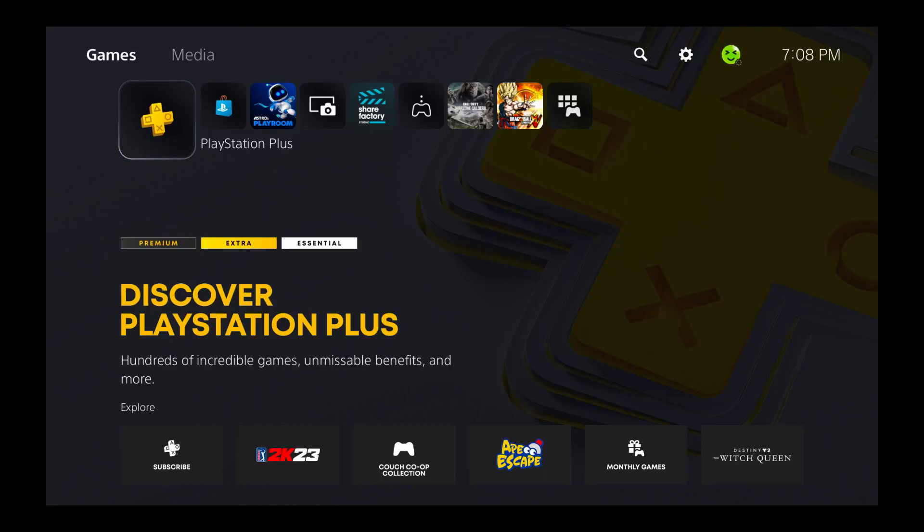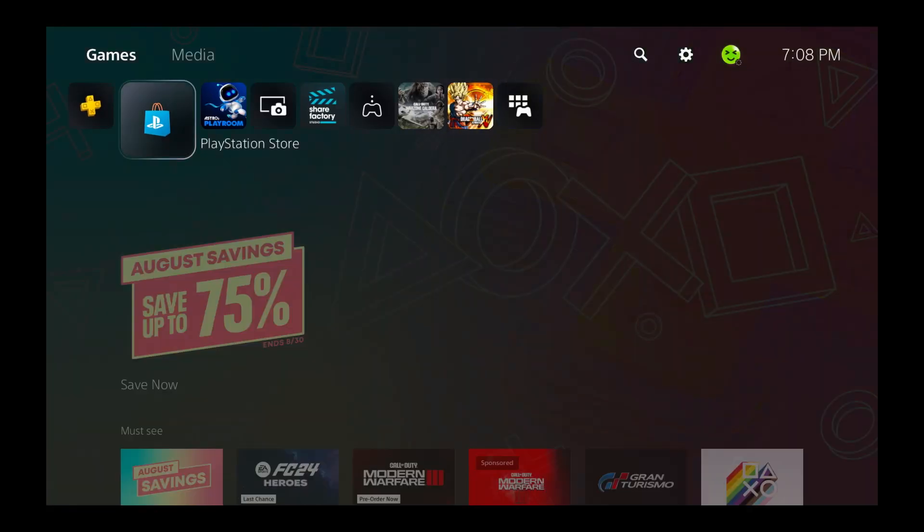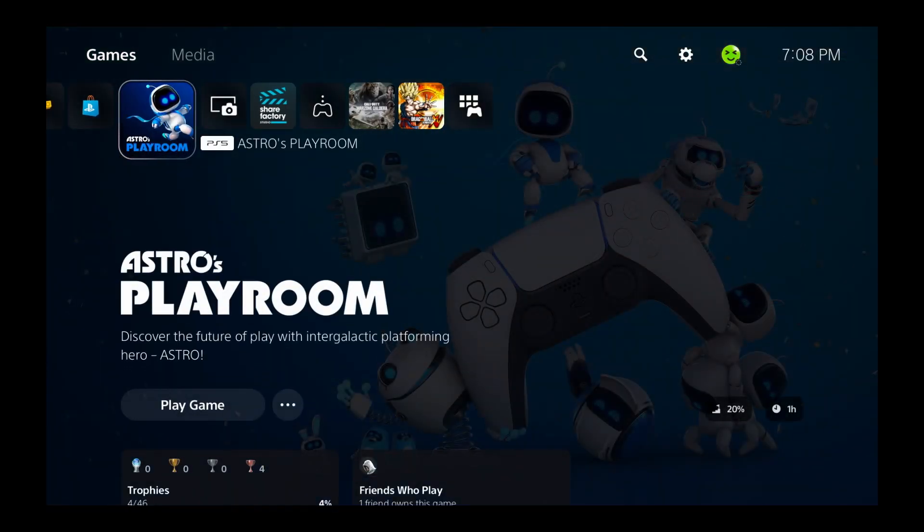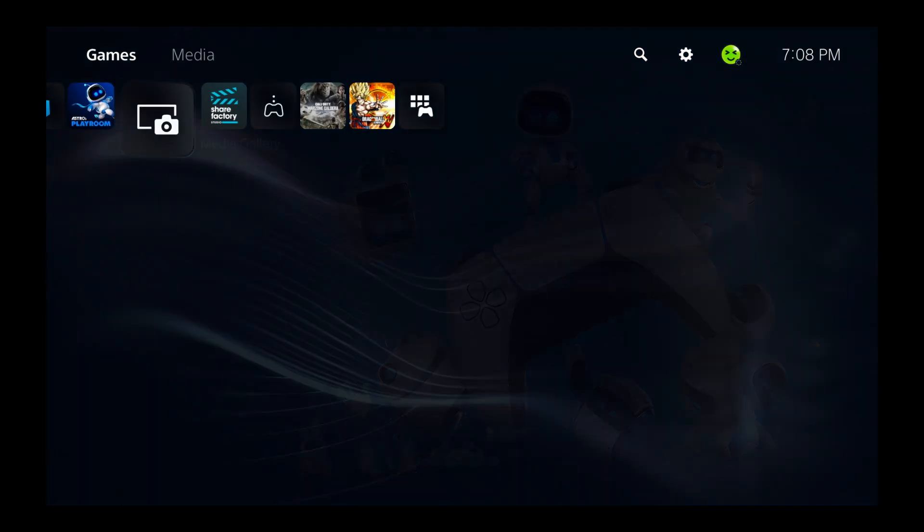In this video, I'm going to show you how to adjust the display area on your PS5 if you have black borders on your screen.